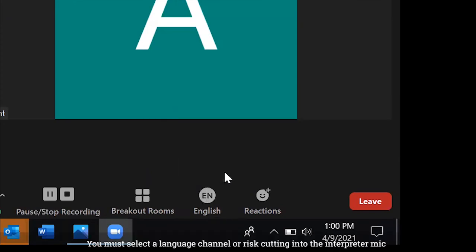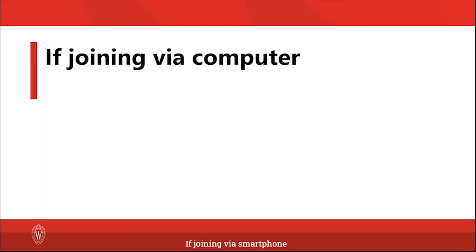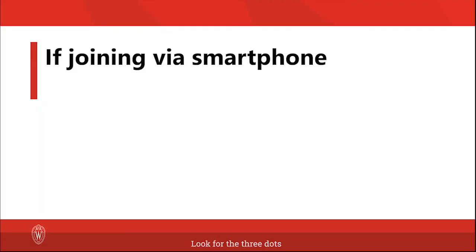You must select the language channel or risk cutting into the interpreter mic.